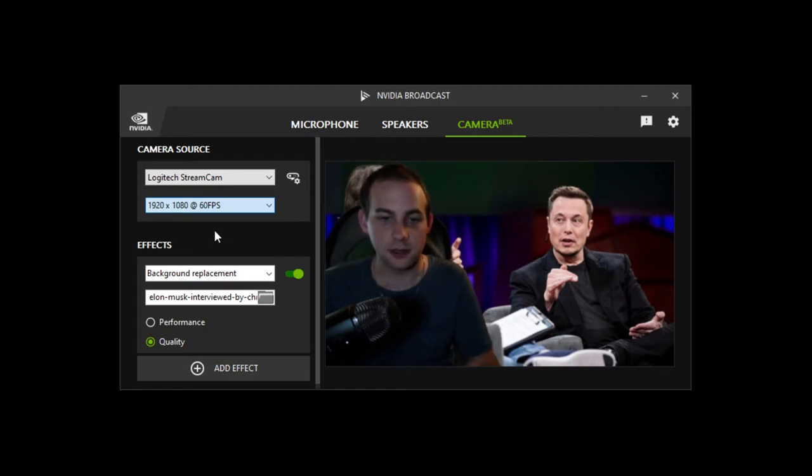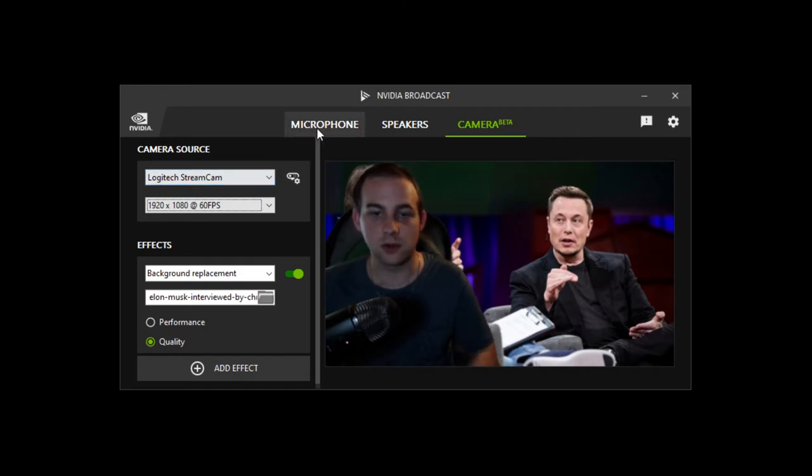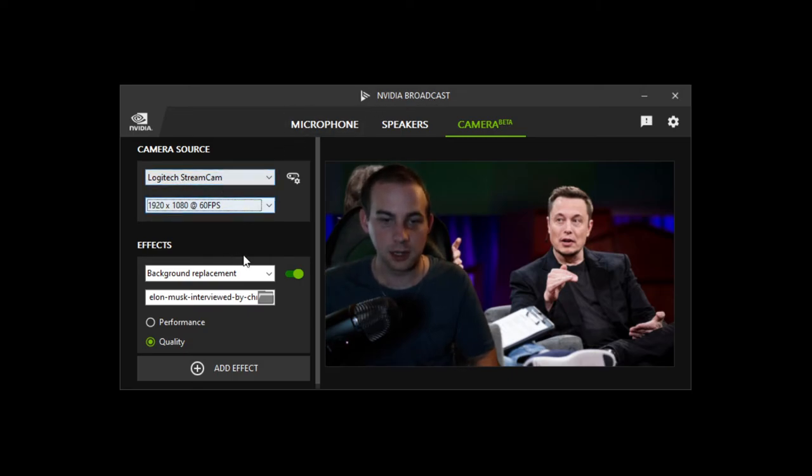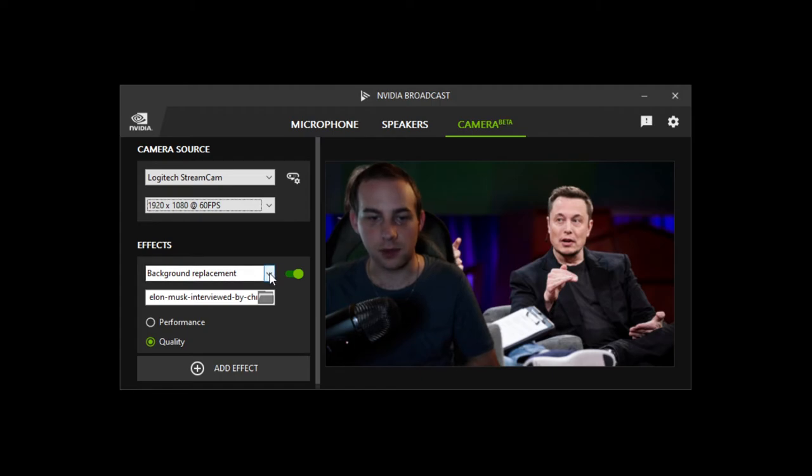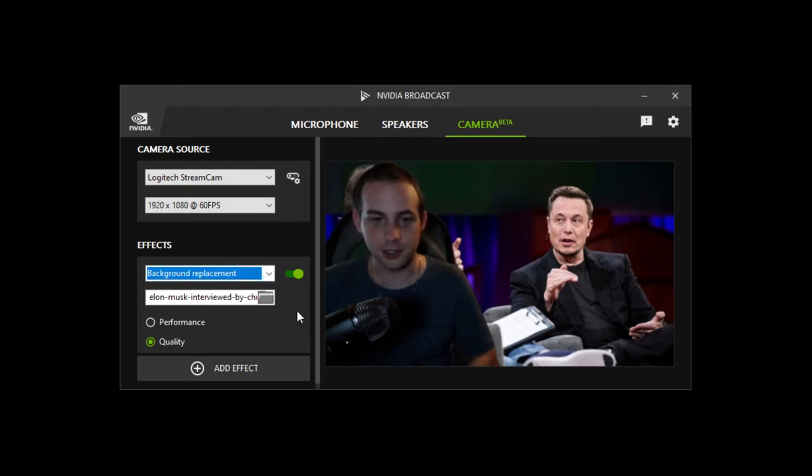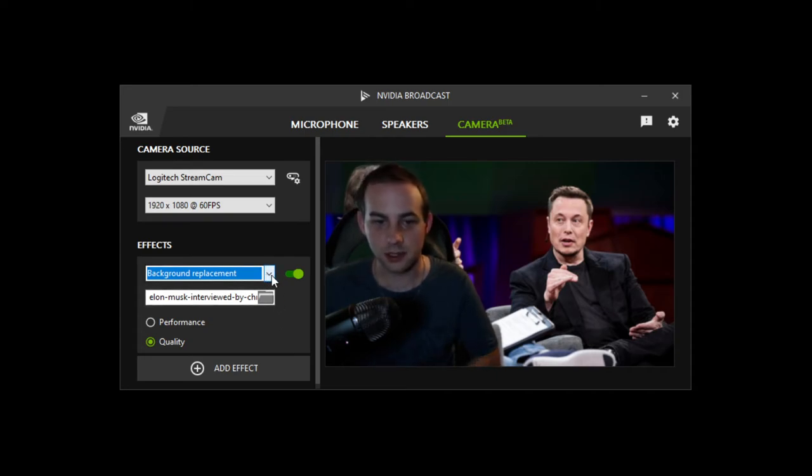And it'll be the same thing as with the microphone. So you would set your camera up in here how you want it, and then in OBS or Discord you would use NVIDIA Broadcast as your video source instead of your Logitech stream cam. And the effects we have here with the camera, you can do background replacement and replace the background behind you. And you don't need a green screen for this. The software is pretty good at detecting what's you and what's not.